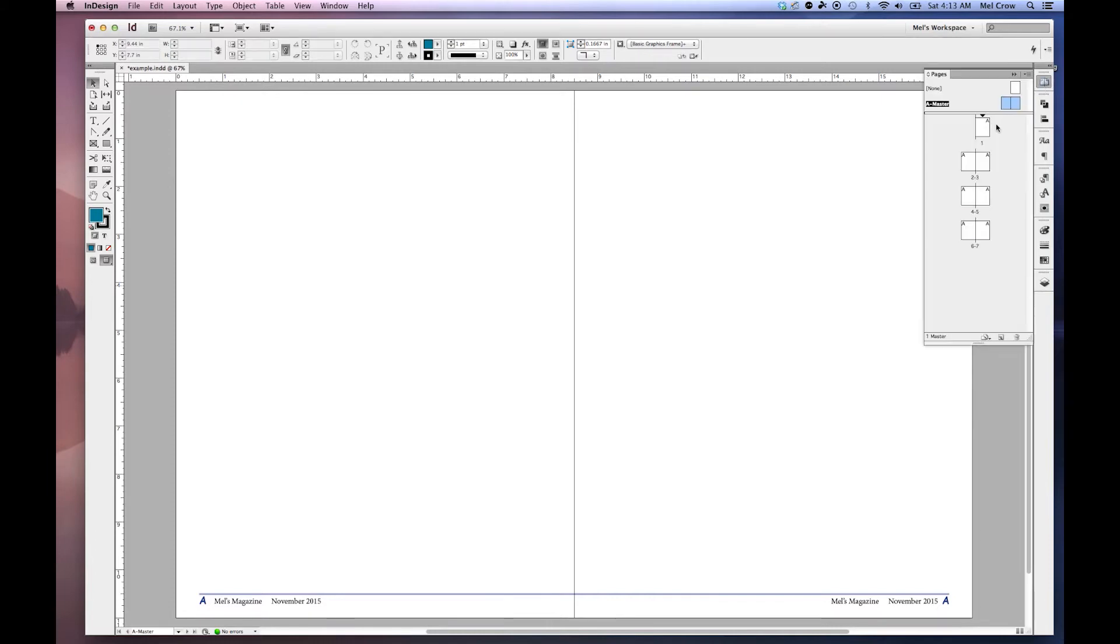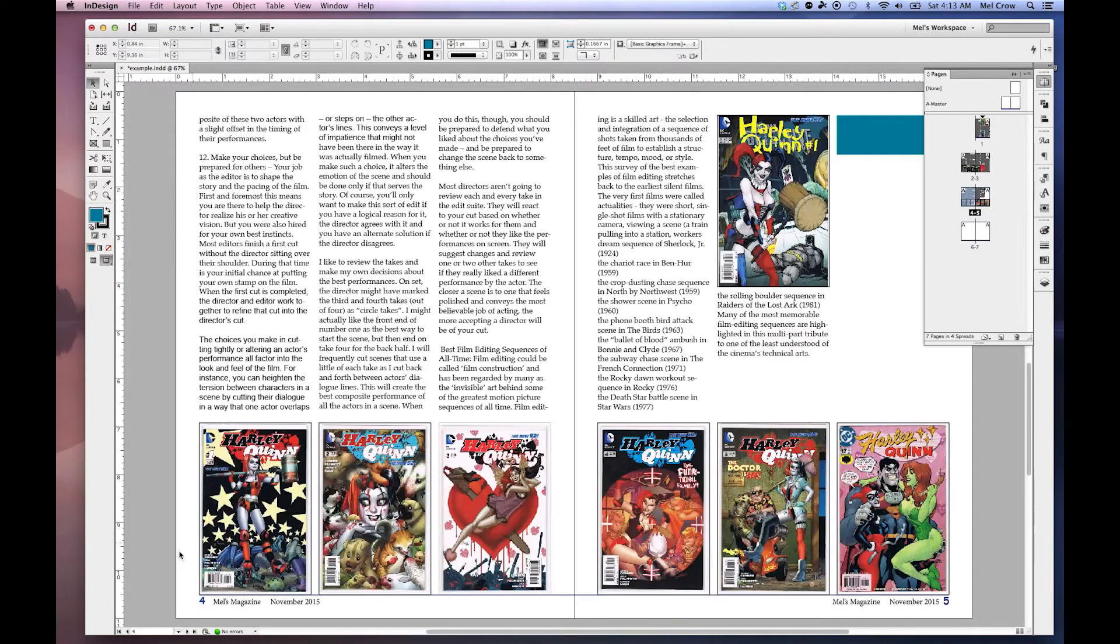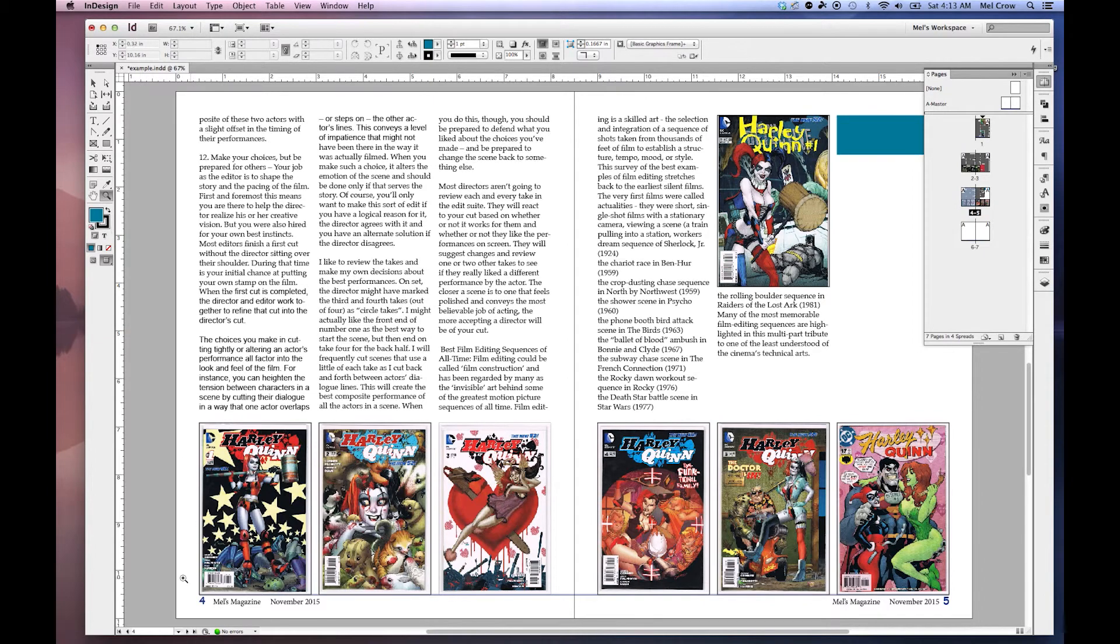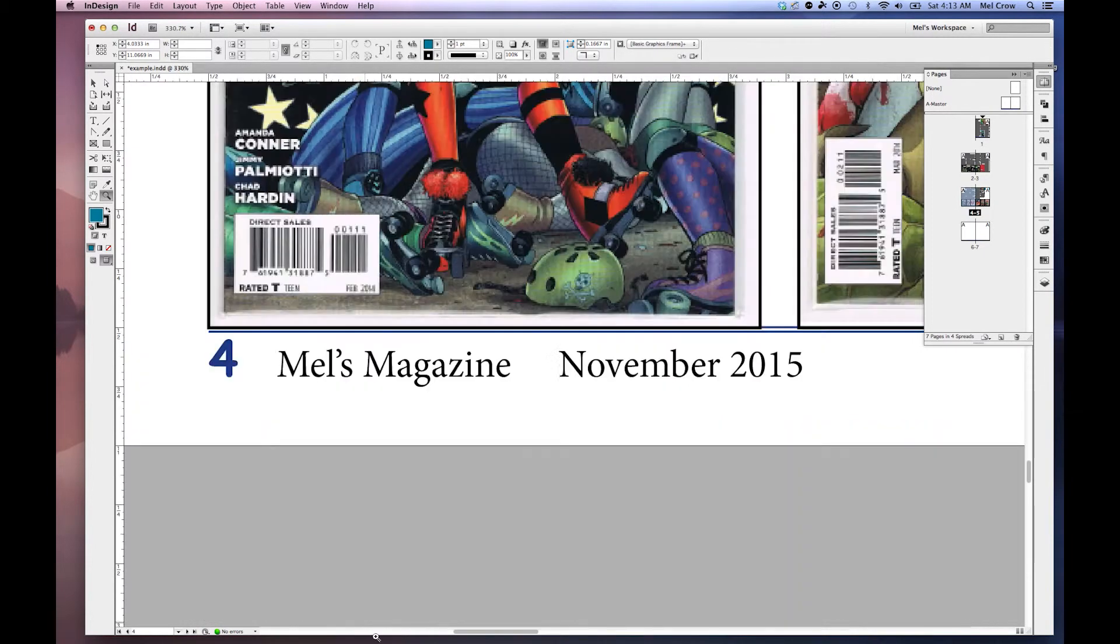Now if I go back into my pages, you will notice if I double click on page 4, you'll notice now that I have my page number down here. Page 4 with my footer.